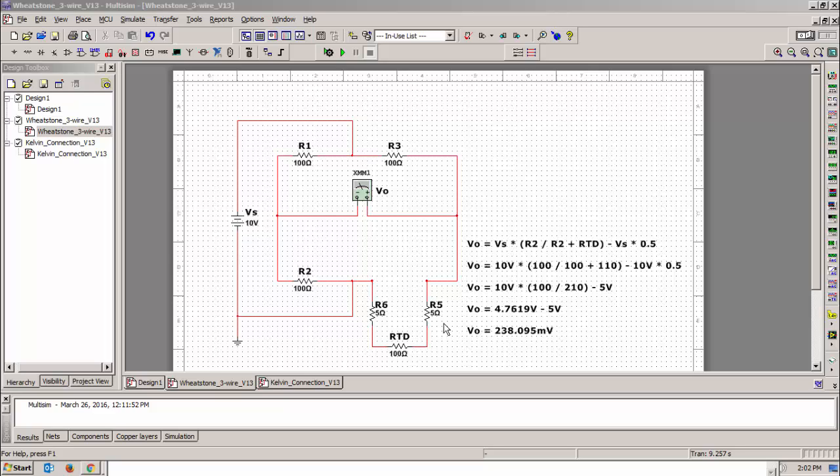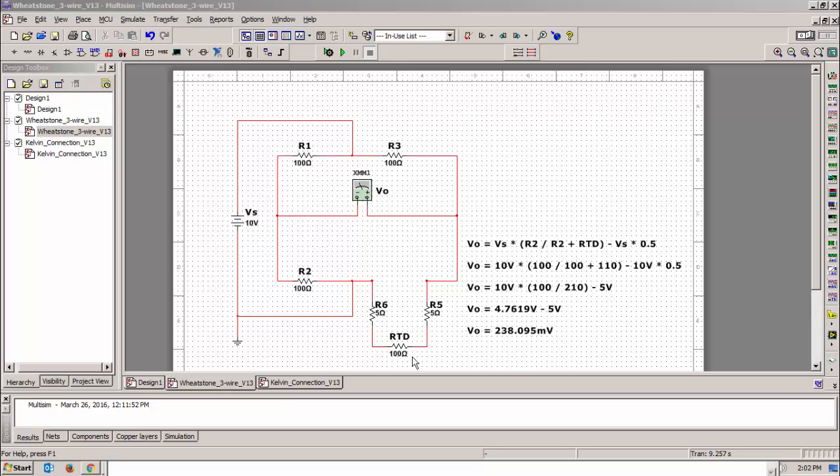So I'm using 5 ohm of lead resistance on each lead to really give you a more dramatic sense of how much error is in this circuit. So essentially I built this Wheatstone bridge with 100 ohm resistors, the RTD is a hundred ohms and that's referenced at 32 degrees F. Adding 5 ohms of lead resistance on each lead makes this circuit a hundred and ten ohms.